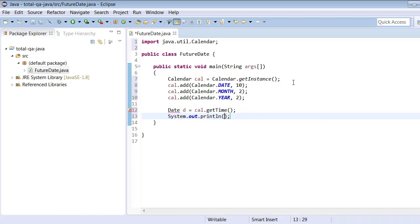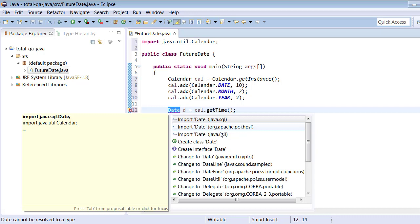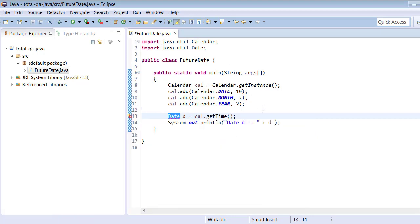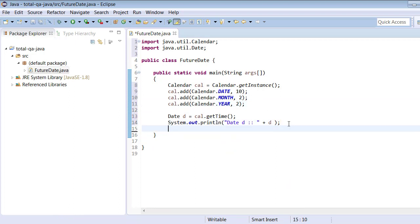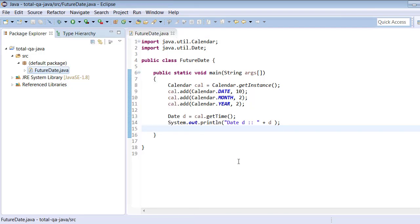We add the import for Date — make sure to select `java.util.Date`. Now we are able to generate the future date, which is 10 days from now, two months from now, and two years from now — all added together. Let me run this as a Java application to show the outcome.